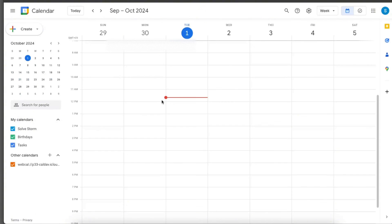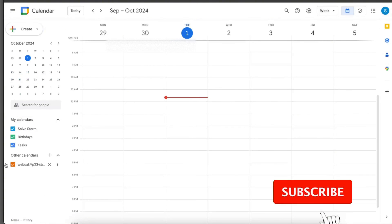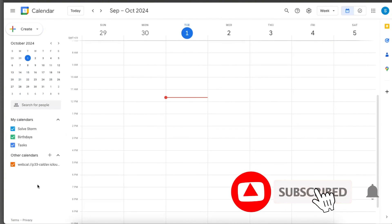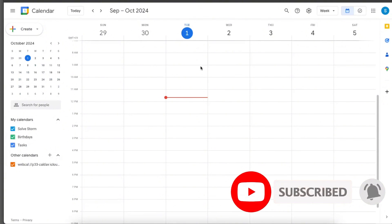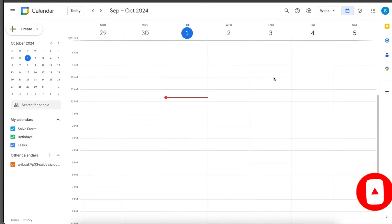Now you will see your calendar right there, added to your Google calendar. That's pretty much it. If this video was helpful, make sure to subscribe and I will see you next time. Bye.